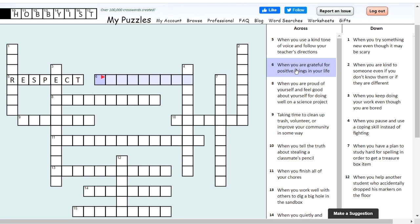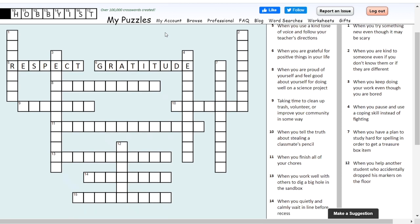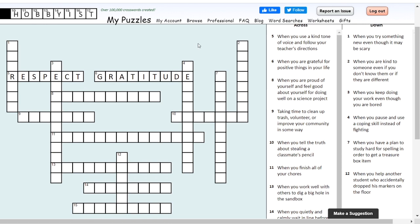Next up, number six. The hint is: when you are grateful for positive things in your life. There's a character trait that has a very similar start to the word grateful. It's having gratitude. When you have gratitude, it means you're thankful for the good things in your life and not focused on or obsessed with only the negatives.